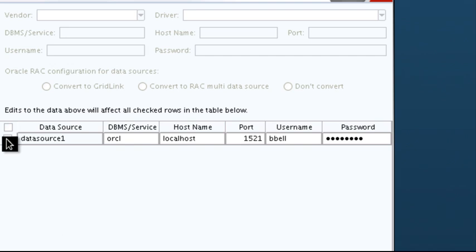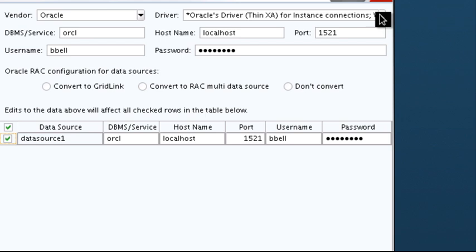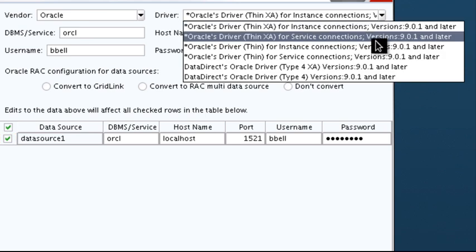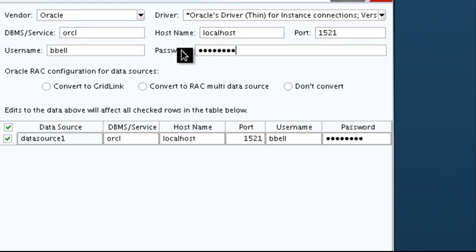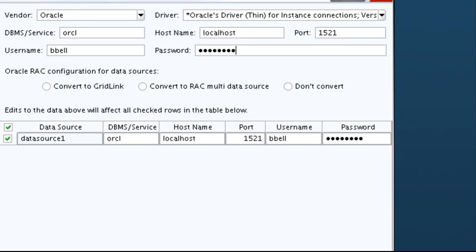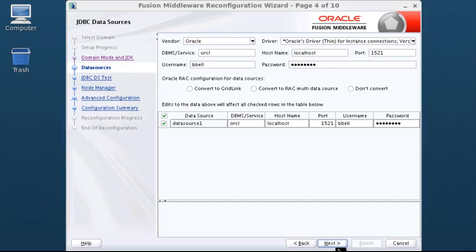In this demonstration, I select my one data source and update its database driver and the database user's password. In addition to changing a data source's settings, you can convert the data source from a generic data source to one used with an Oracle RAC database by selecting either Convert to Grid Link or Convert to RAC Multi Data Source. If you select either of these options, when you click Next, additional screens are displayed. When you are finished with data sources, click Next.